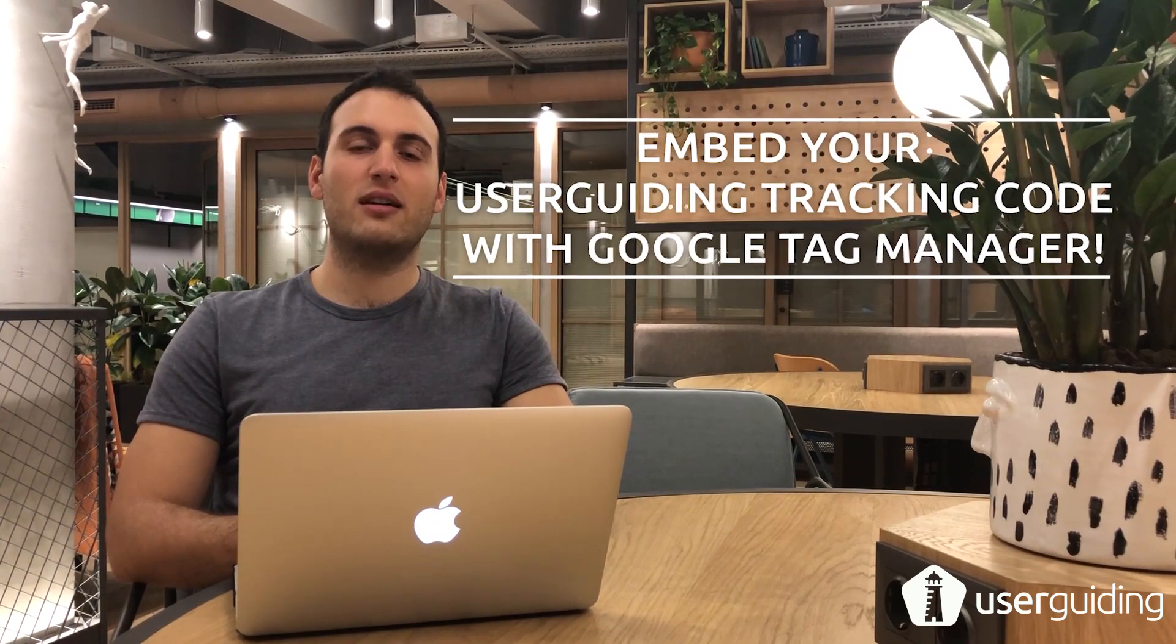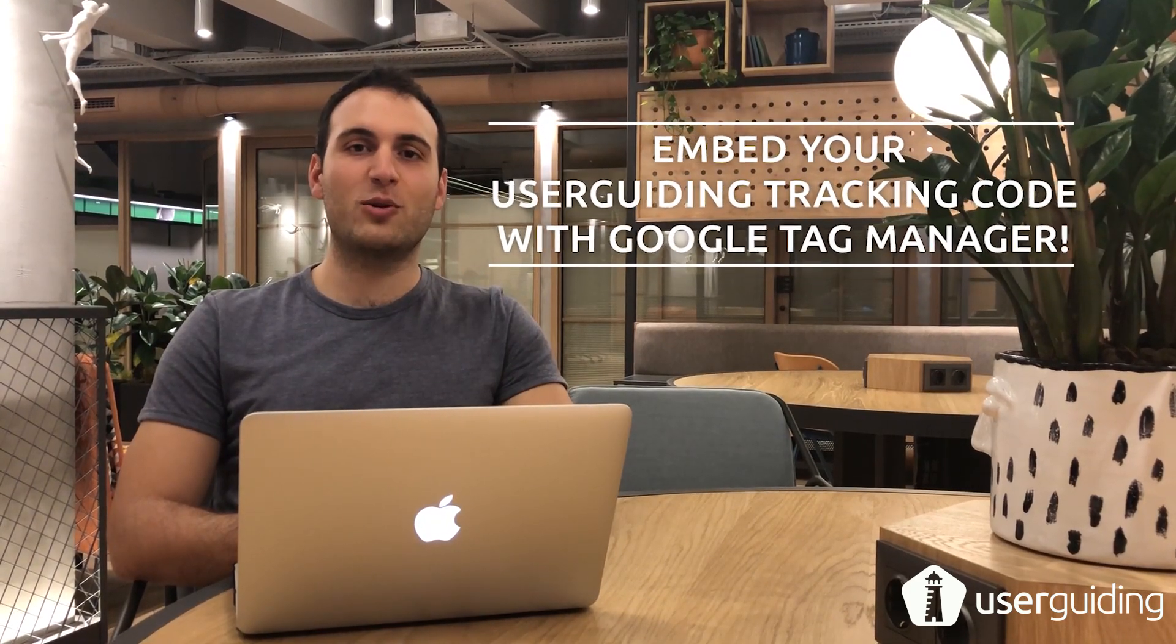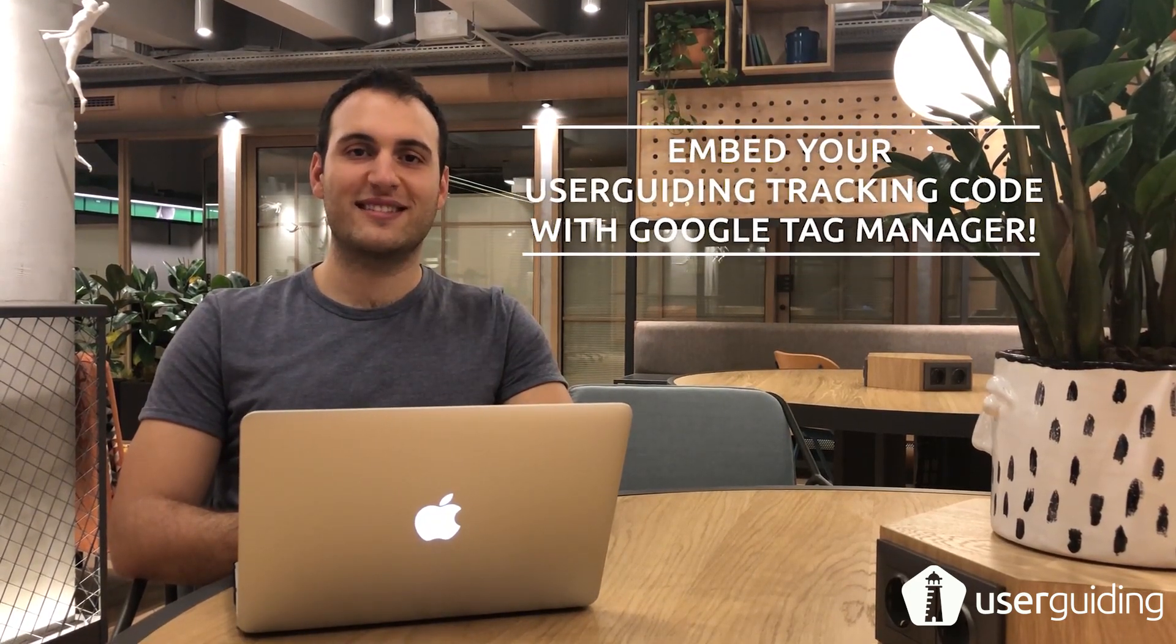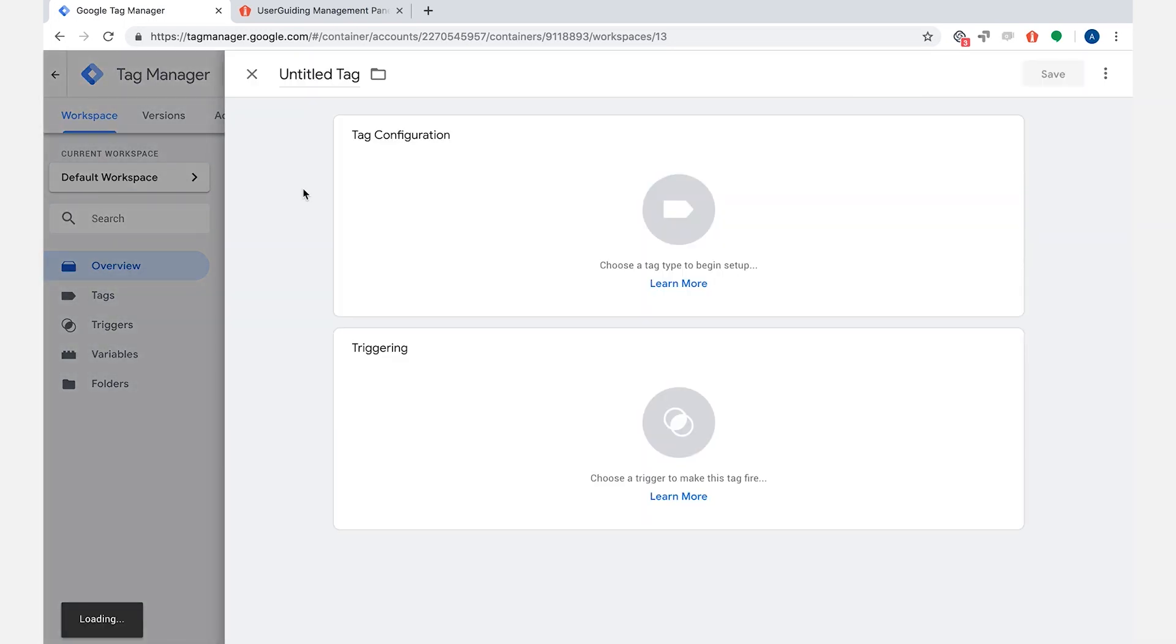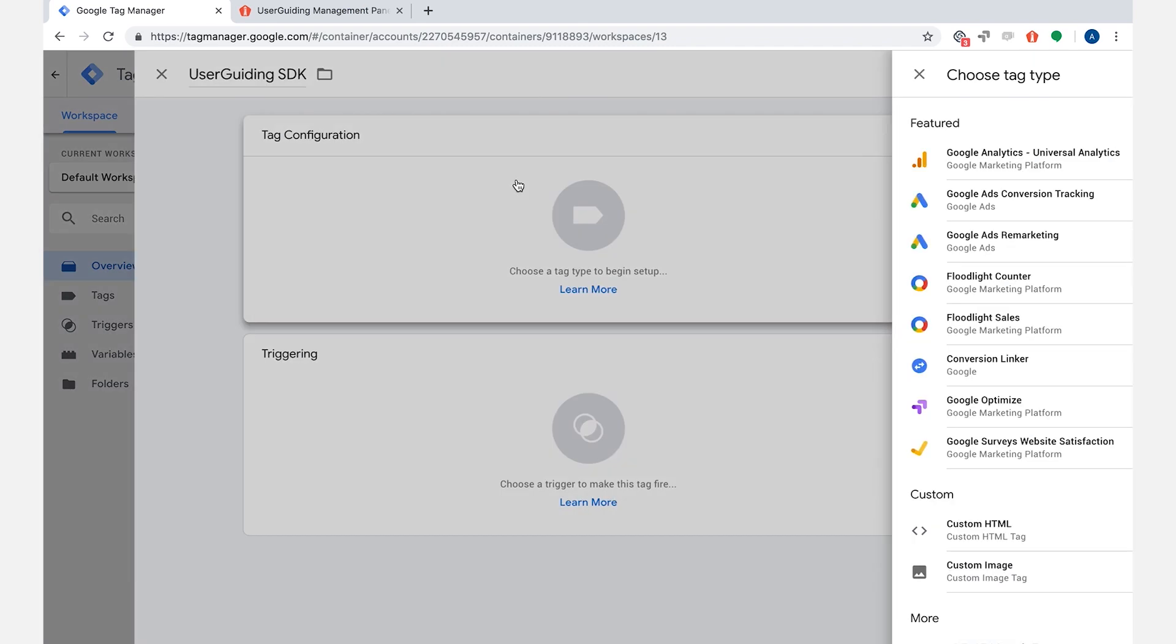Hi everyone, this is Ali and I want to show you how to embed your User Guiding tracking code with Google Tag Manager. First, you need to log in to your Tag Manager account and then click on new tag and write a title to remember your action on Tag Manager later.